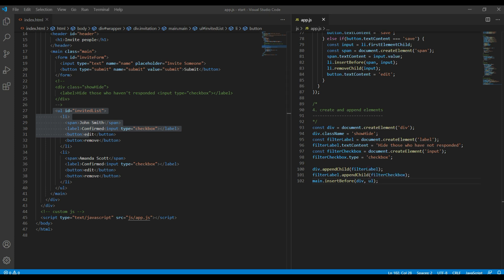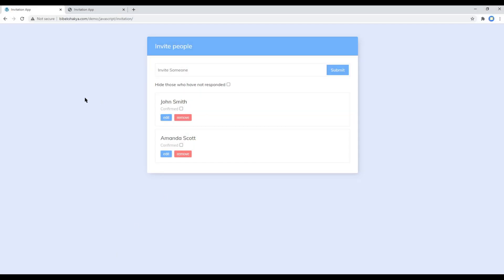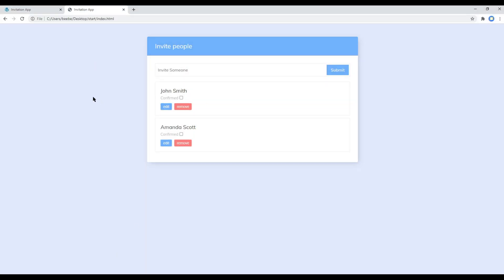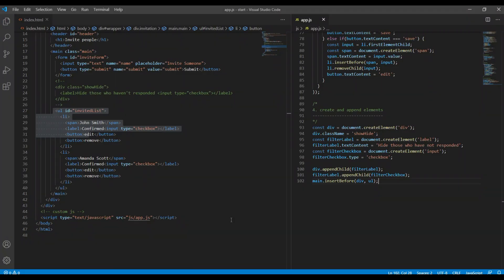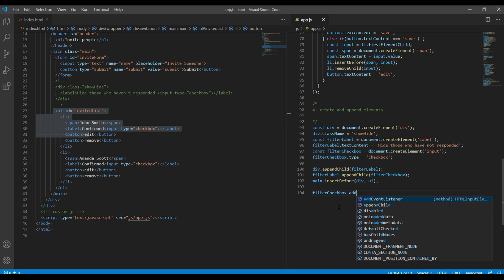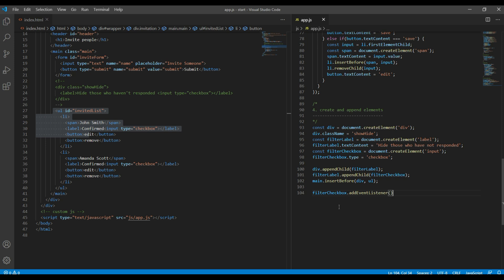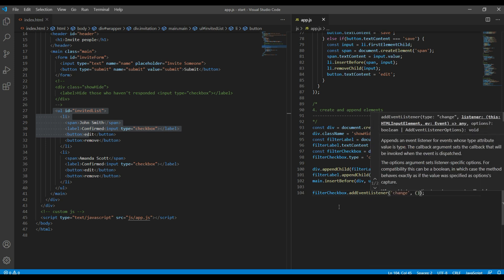Now refresh the site and then you should see the label and a checkbox. Now let's work on this filter, so let's add event listener for this checkbox. So over here you can say filterCheckbox.addEventListener, and for checkbox the event will be change.